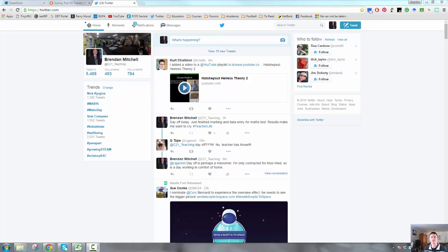Hi everybody, in this flipped teacher professional learning video, we're going to take a look at what a list is and how we can use them with Twitter.